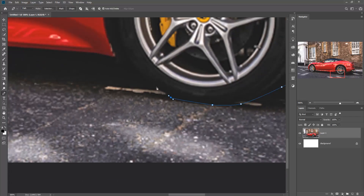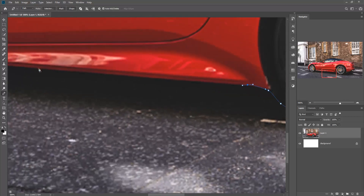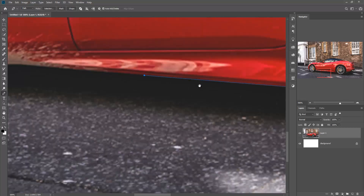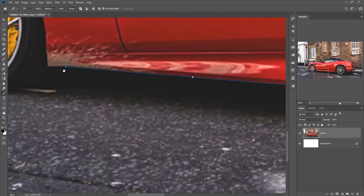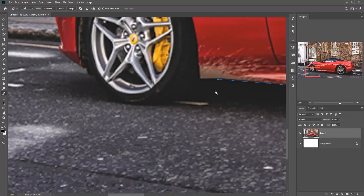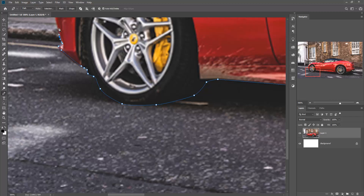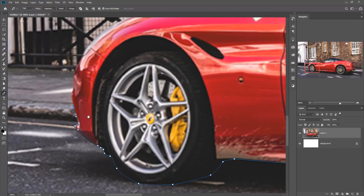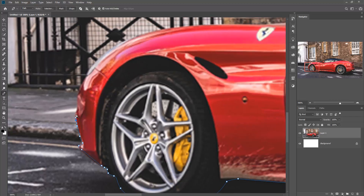You can also use other selection tools like the Quick Selection Tool and Lasso Tool, but I use the Pen Tool. This is very easy and it is the best selection tool for difficult areas. Take your time and make your selection better.